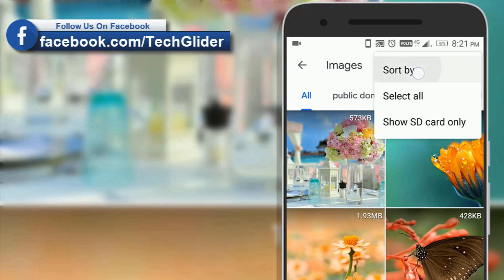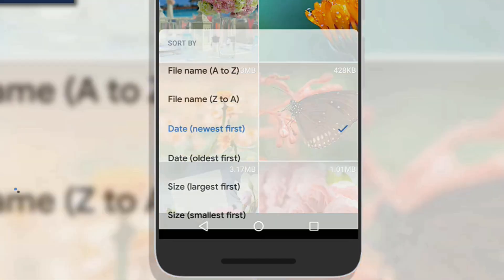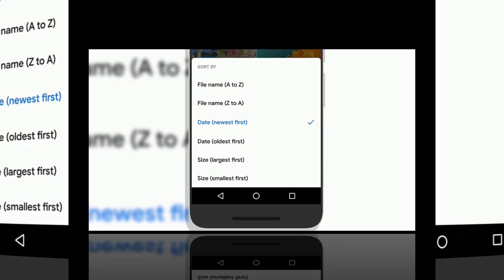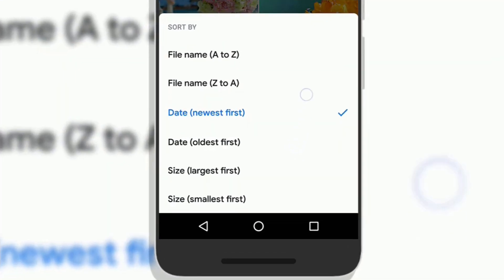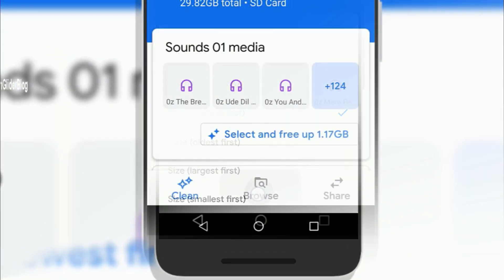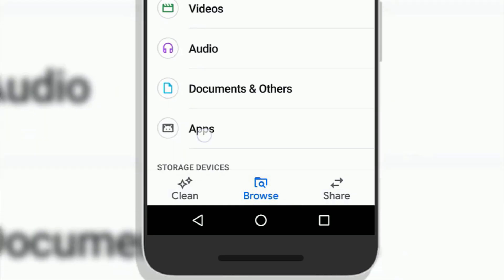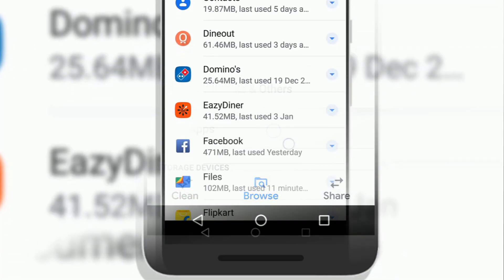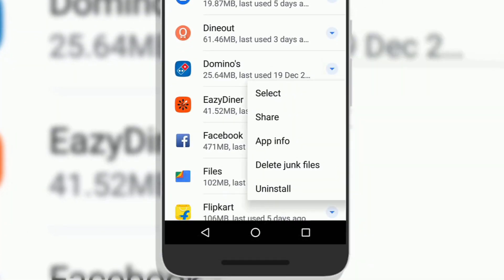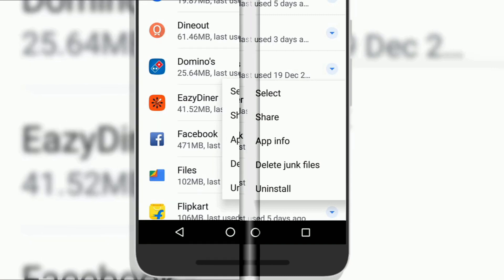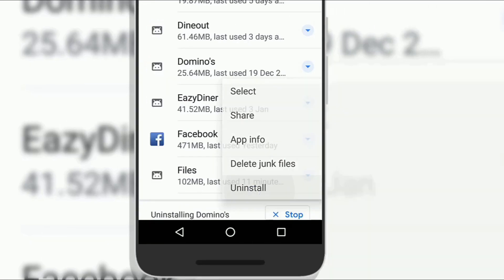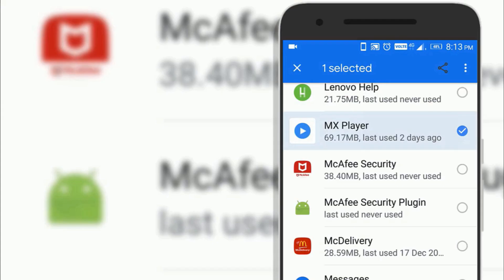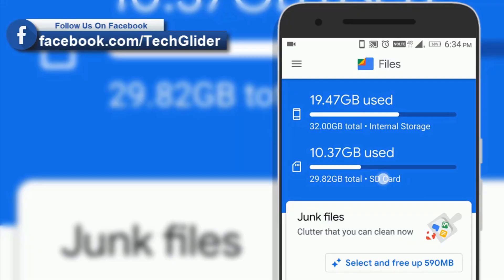You can also sort folders according to their sizes or dates created or file names. You can uninstall apps directly from Google Files app. Click on the apps then click on the arrow icon on the top that you want to uninstall. Here you can uninstall the app and you can also share the app or clear app cache.